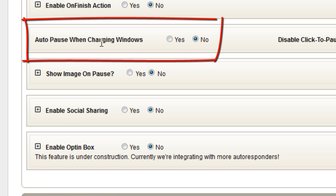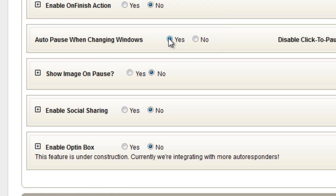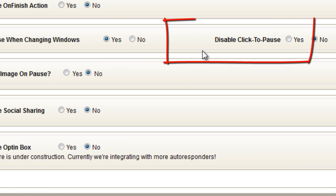Next one, Auto-Pause when changing windows. If this is enabled, that means that whenever a visitor is watching your video, and they go to another browser window, or they minimize the browser, it's going to automatically pause their video. Very simple.